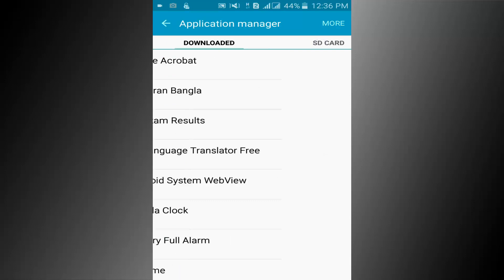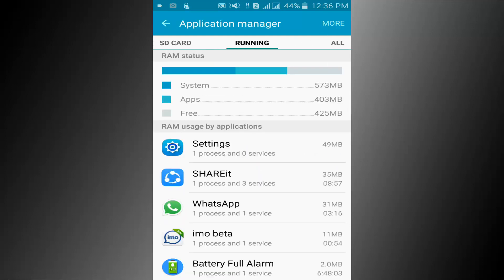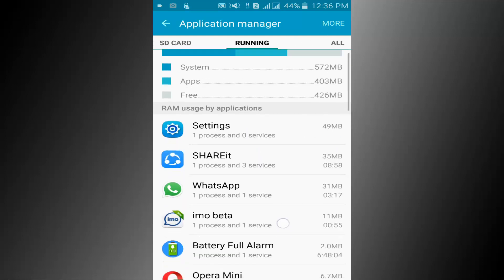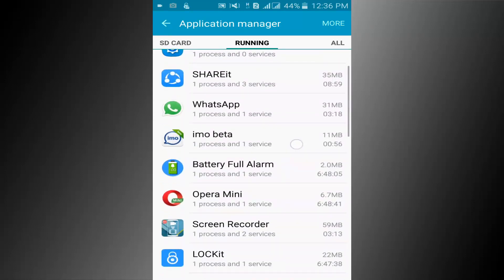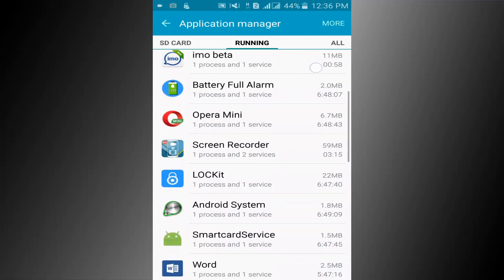Now go to the running tab and stop unwanted running applications.